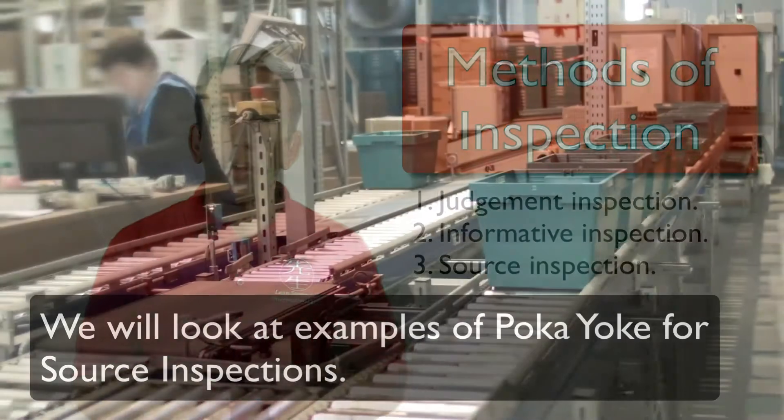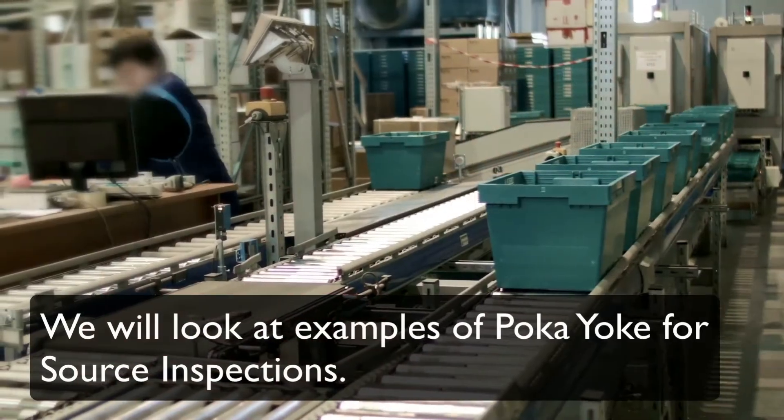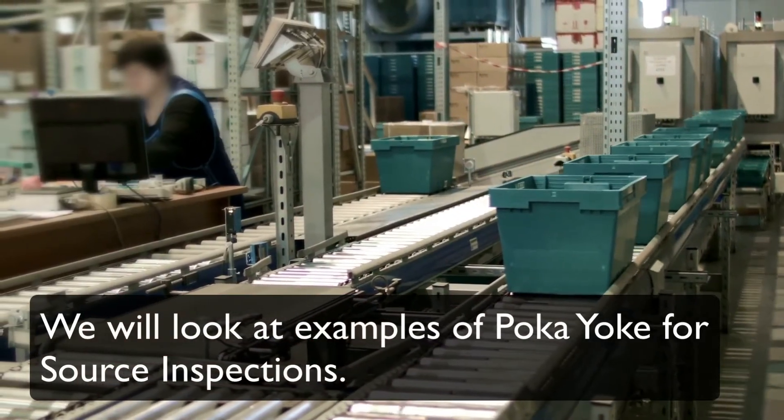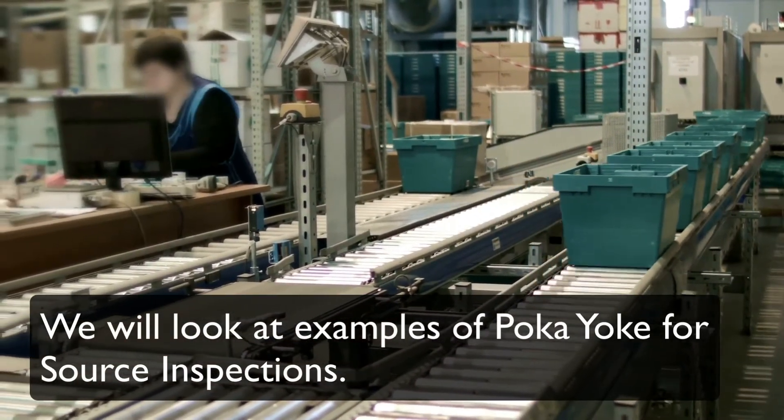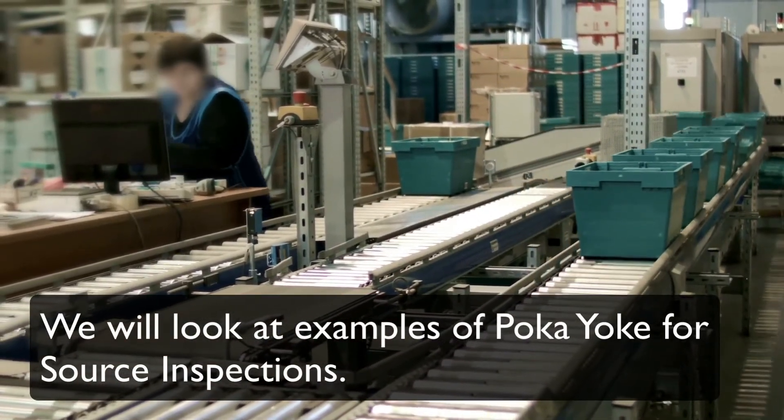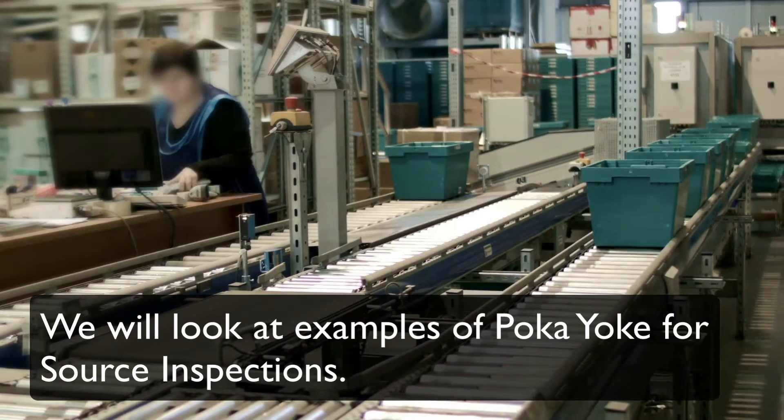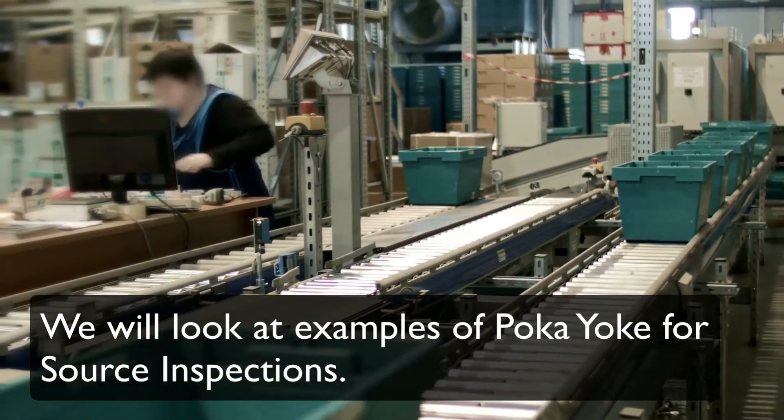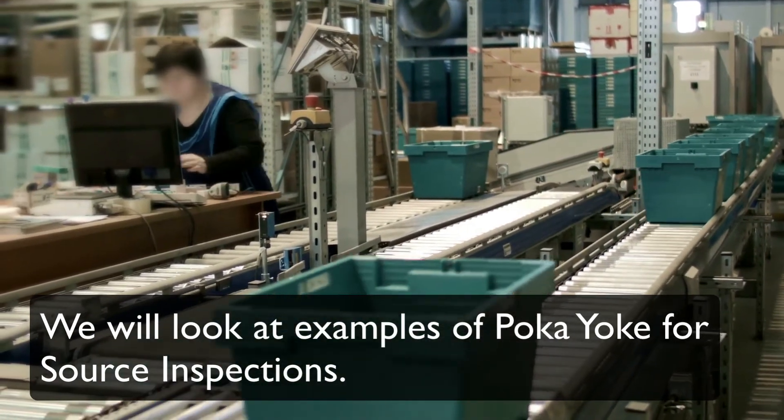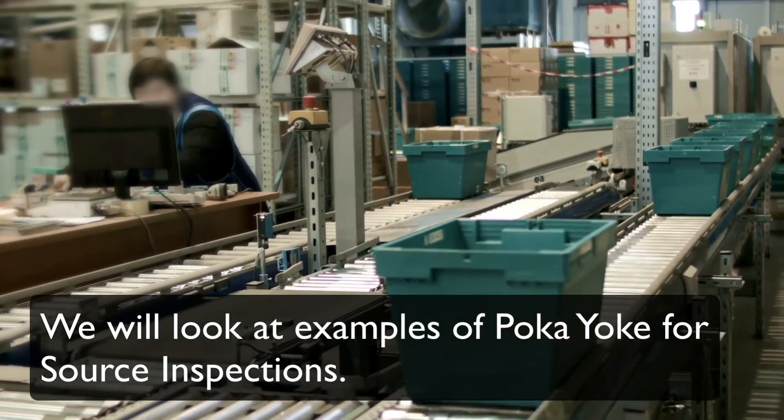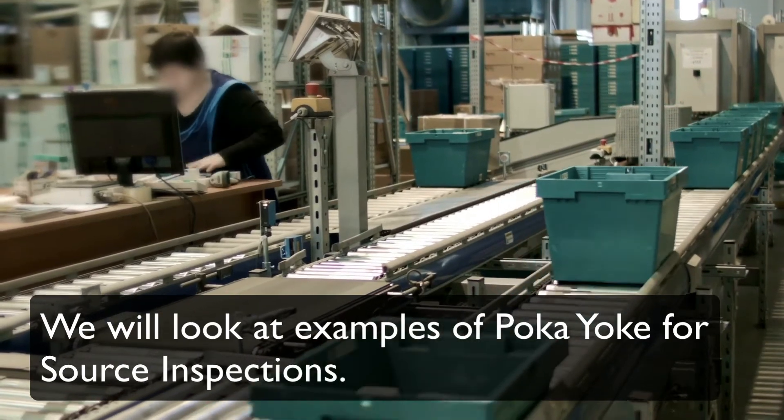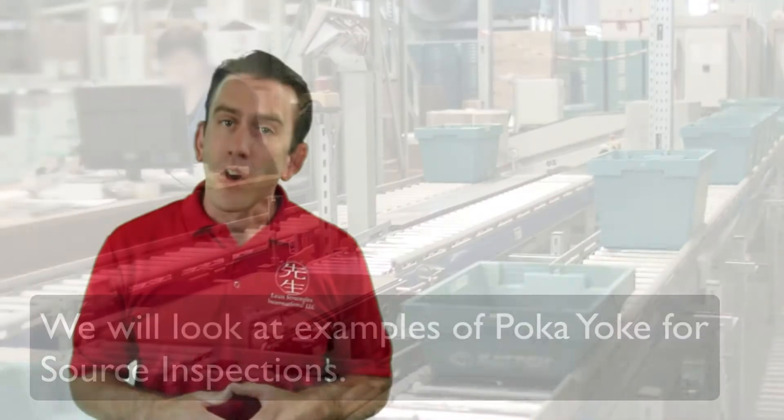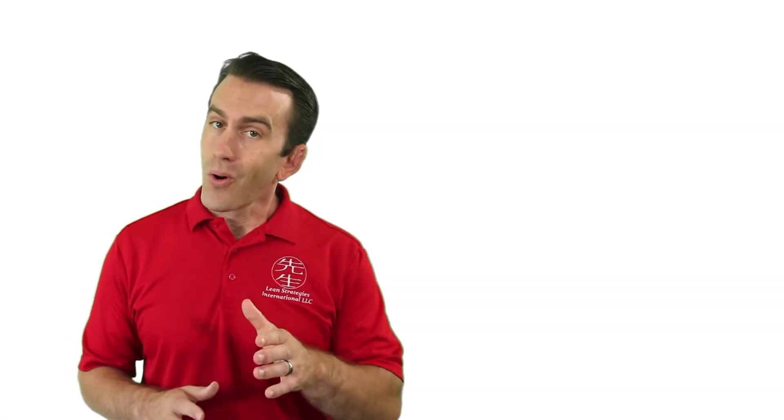We will look at examples of Poka-yoke for source inspections. Remember that any form of Poka-yoke is going to be specific to your process. So, involve people from the front lines, or the Gemba as we say in Lean, and allow them to come up with innovative solutions.